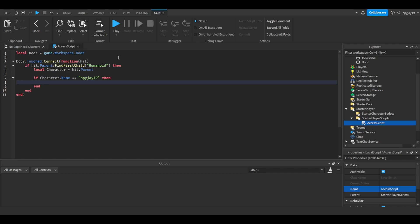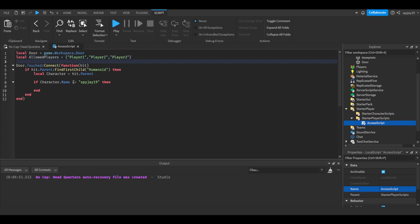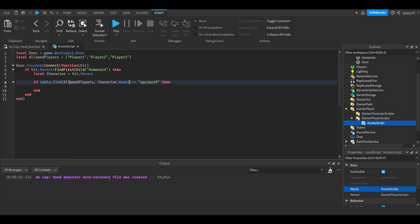If you guys wanted to have it to where it's like multiple people, you guys could have a table instead. You guys could do local allowed players I guess, is equal to, then you have the table. Then you just write the names here. You would say player one, player two, player three. You guys could use a table. Then what you guys could do is you could do if table.find(allowedPlayers, character.Name). Then obviously not this, you guys could do it like that instead. Then if it finds the player's name in the table it allows them to pass.